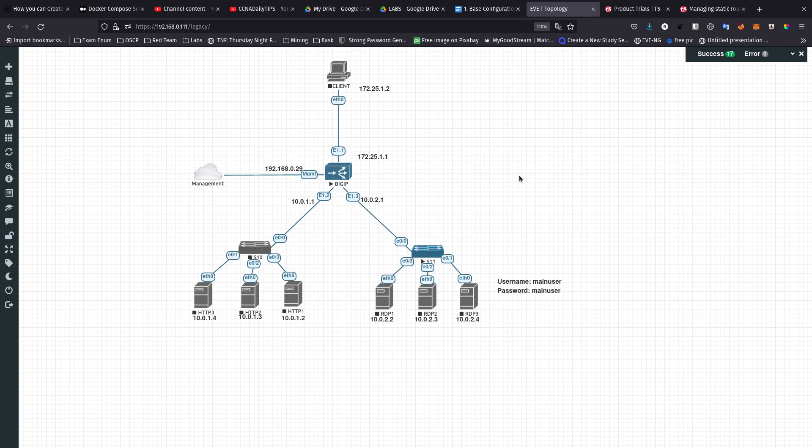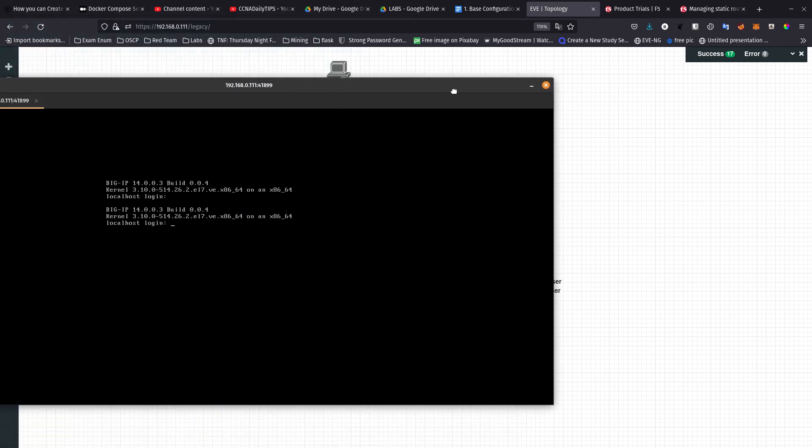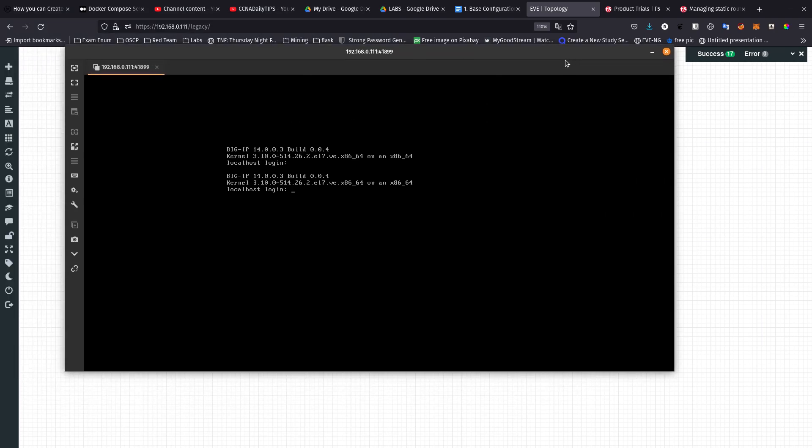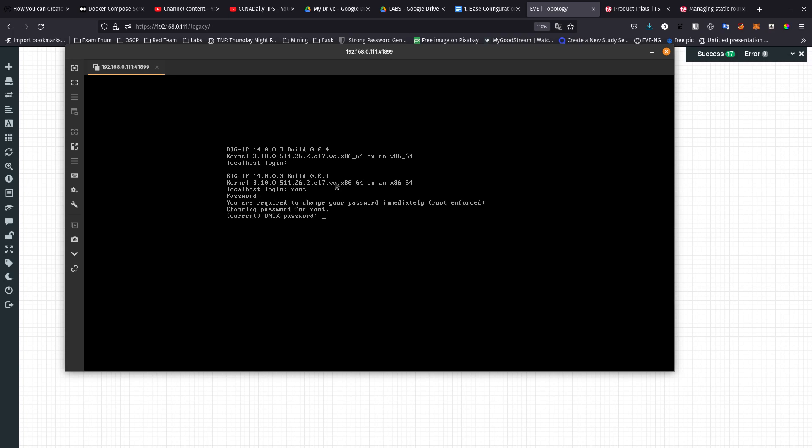Let's go ahead and start. I already have the console over here for the Big IP. I need to log in with the default credentials, which is root and the password is default.